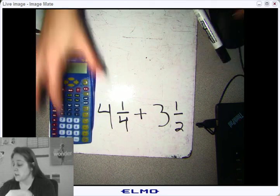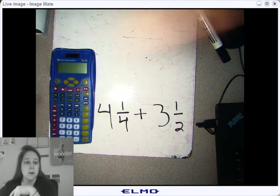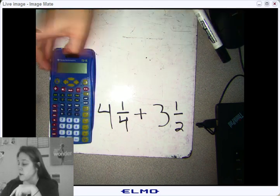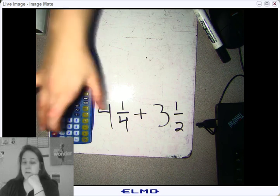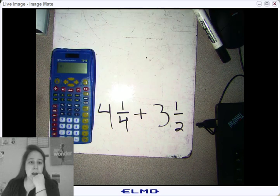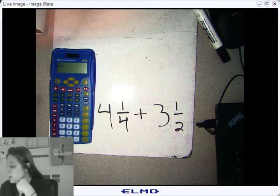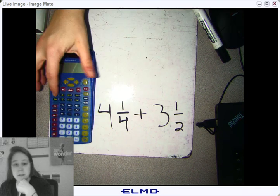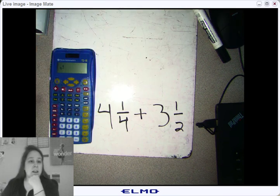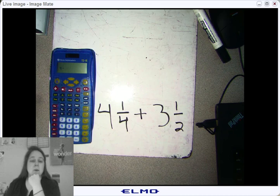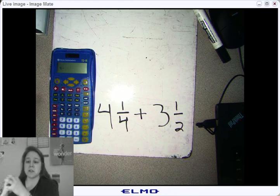To put the four in, you're going to hit the four. And then you're going to hit the word Unit — that means that's a whole number. Four is the unit.